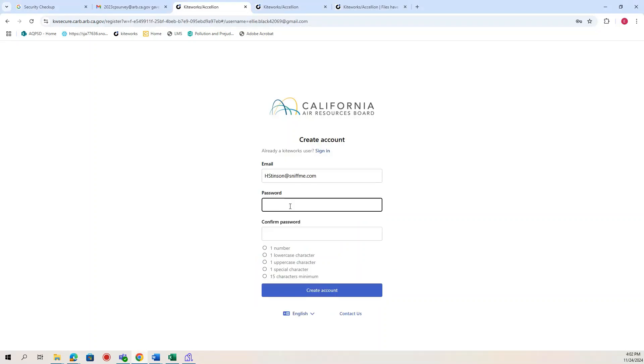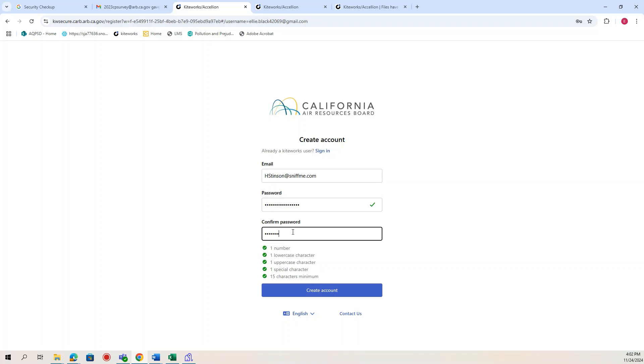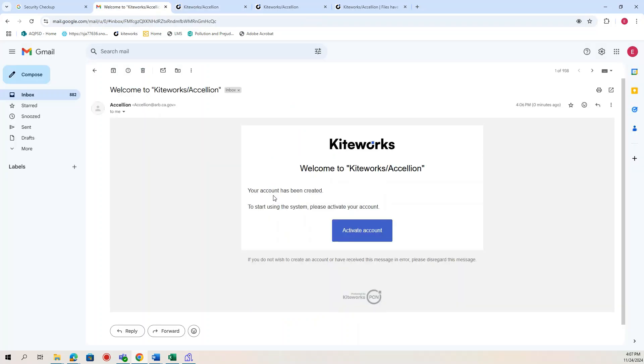Create an account to access the folder. Once you create your account, you'll get another email to activate it.